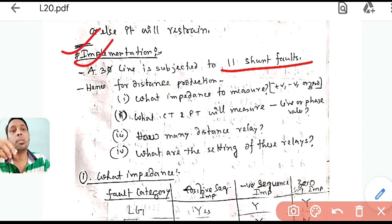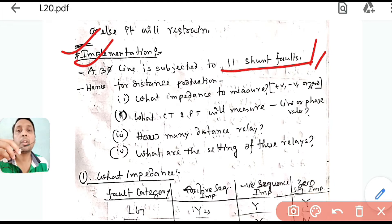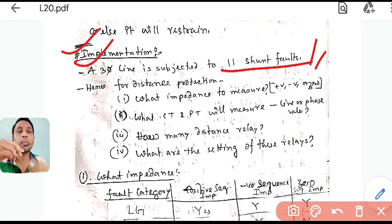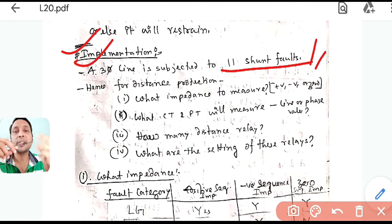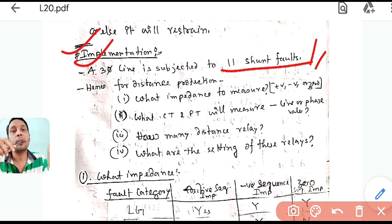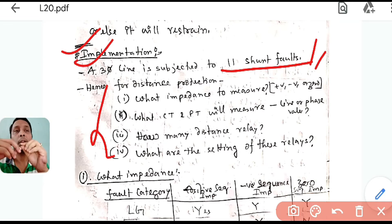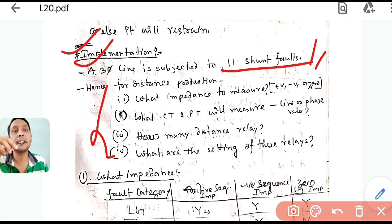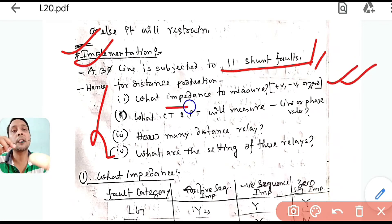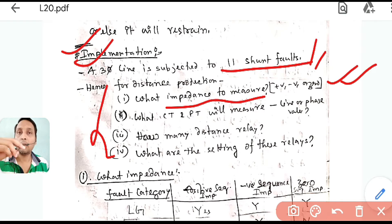A three-phase line is subjected to 11 shunt faults. We have discussed in the first class: LG, triple LG — if you keep writing AG, BG, CG that gives three; double-L: AB, BC, CA — so all 11 faults are there. These questions come to mind: if you have the answers, then you can connect the relay in the physical system. The first question is: what should be the impedance that we should measure?